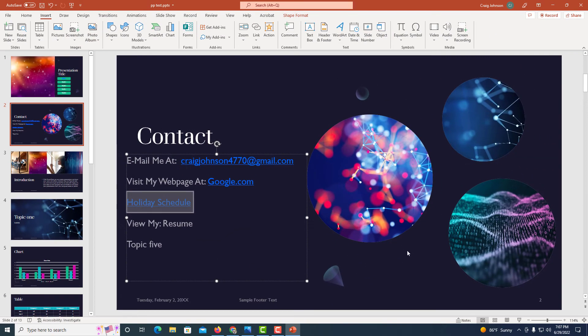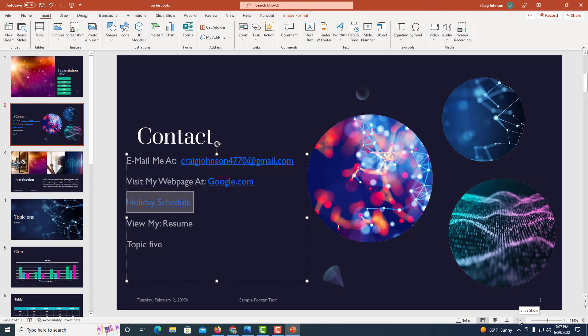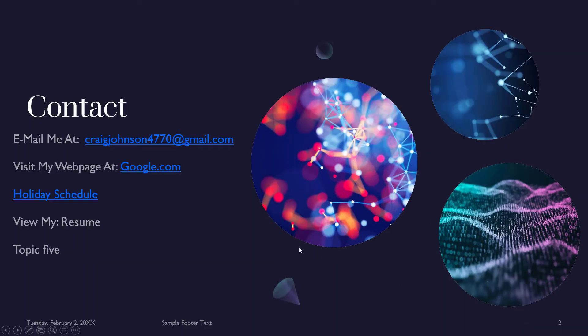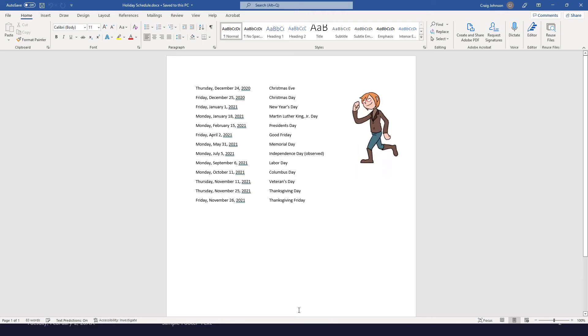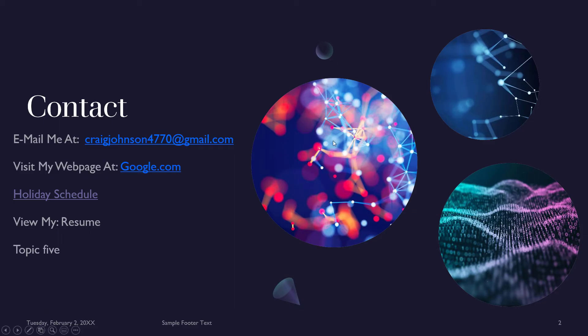Now on PowerPoint, if I go to my slideshow button down here in the bottom right-hand corner, I'm going to click on Slideshow. Now if I click on that holiday schedule, Word is going to open. That is the Word document that I linked this to.